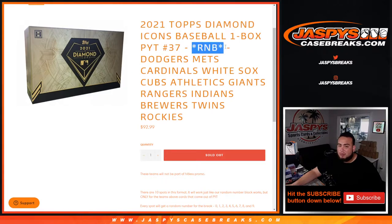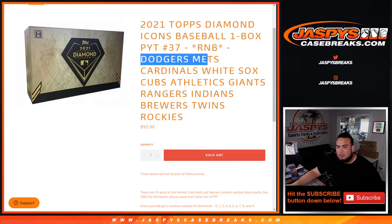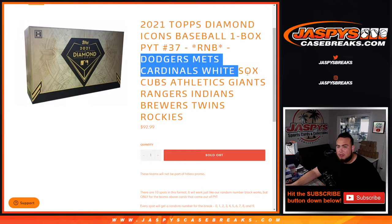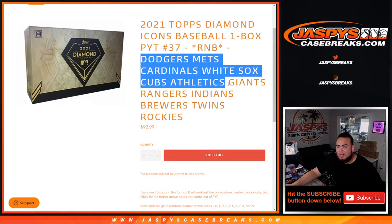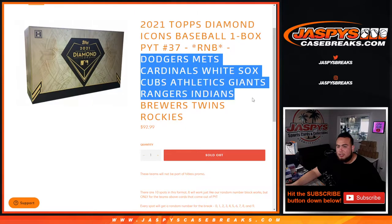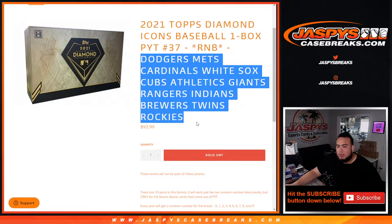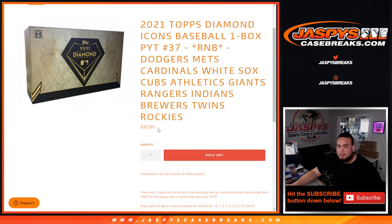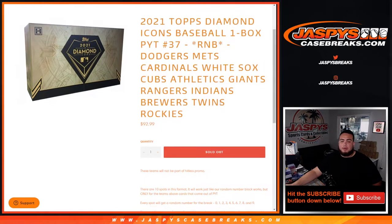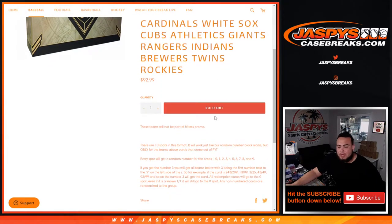This random number block includes a good amount of teams guys: Dodgers, Mets, Cardinals, White Sox, Cubs, Athletics, Giants, Rangers, Indians, Brewers, Twins, and Rockies. Again guys, you get a piece of all these teams for a fraction of the price. Remember these teams would not be part of the hit list promo.